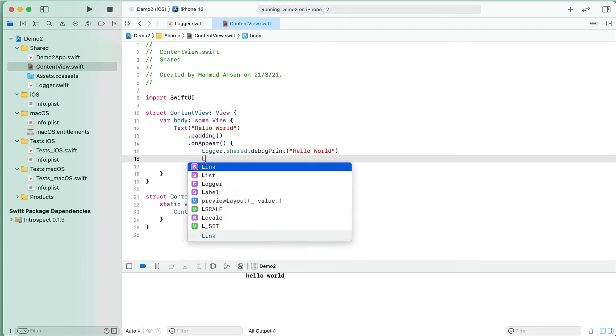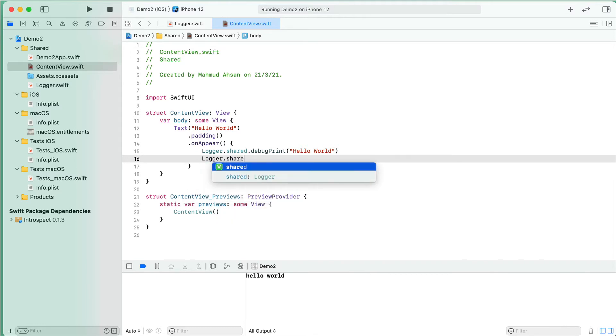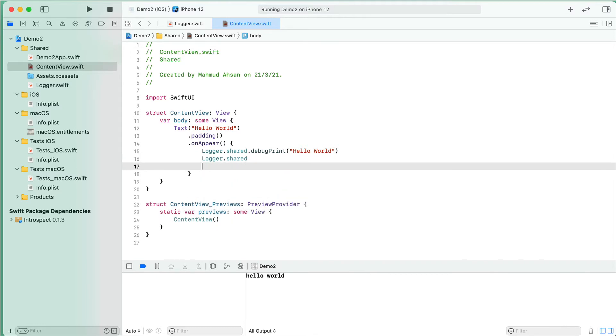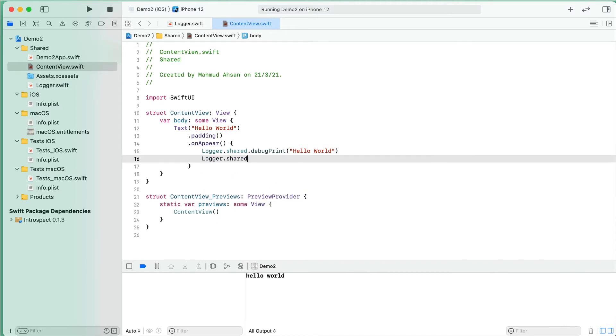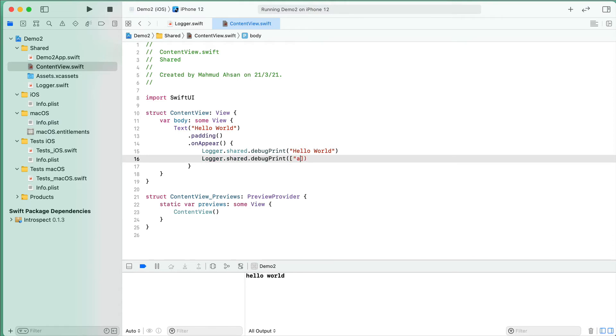Then I will use logger.shared.debugPrint, and in this case I will use an array: A, B, C.